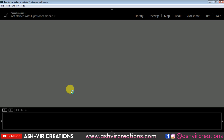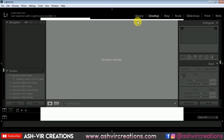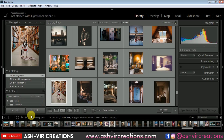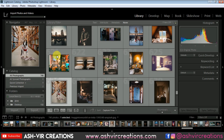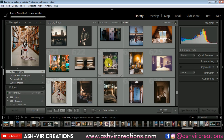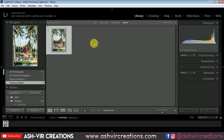Let's jump into the beautiful world of Lightroom. Let's open Lightroom and take one example image for our editing. Go to the Library, click on the Import button, browse for a photograph from your computer, select the photograph, and click the Import button.